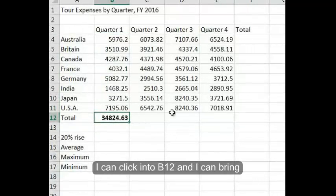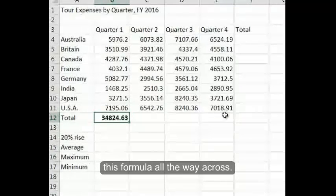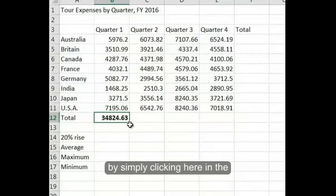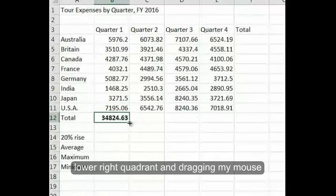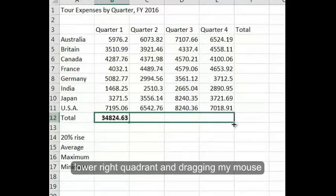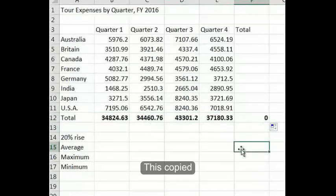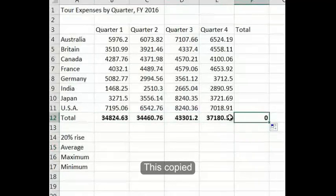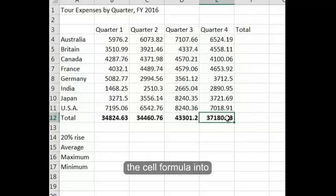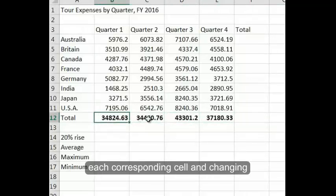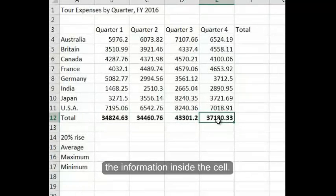From here, I can click into B12 and bring this formula all the way across by simply clicking in the lower right quadrant and dragging my mouse over. This copied the cell formula into each corresponding cell, changing the information inside the cell.